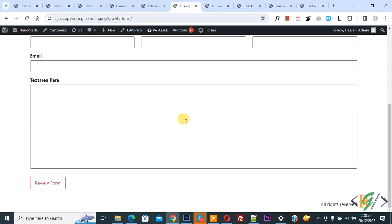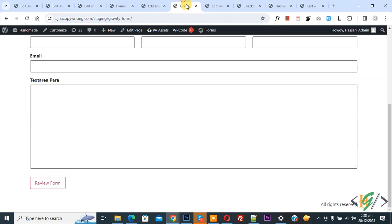We are using Gravity form plugin now you see review form. We are going to change review form button text by using custom code now back to code.